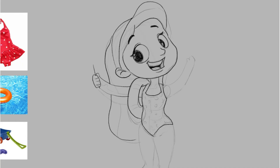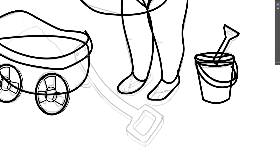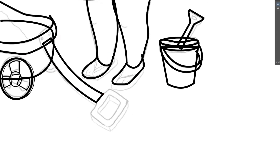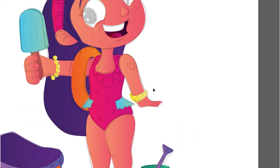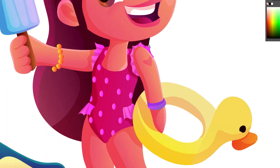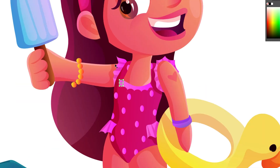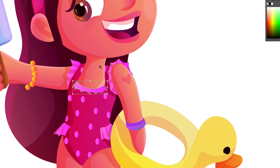We'll be starting with the character mood board and get to know more about it, then we will be sketching the character based on that board. We will also be taking the sketch into Adobe Illustrator to start drawing it into vector lines, and then comes the coloring step where we will choose the right palette together.